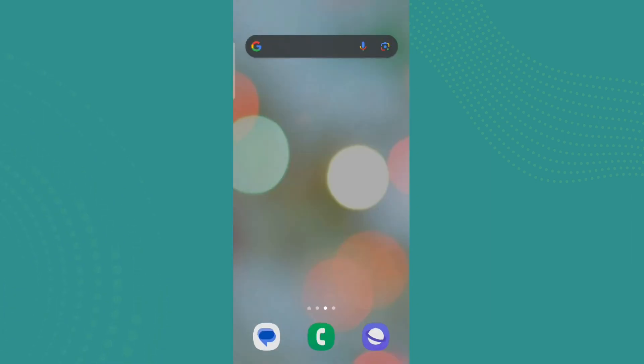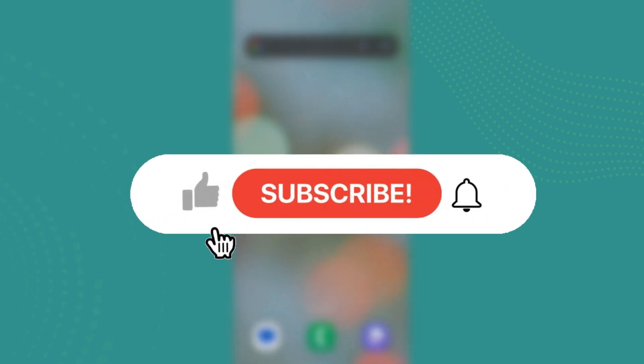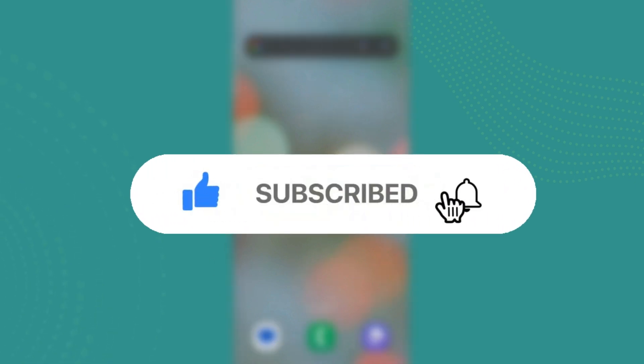So that is all. I hope you liked the video. Please do like and subscribe. Thanks for watching.